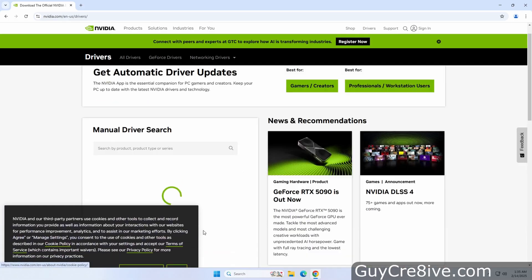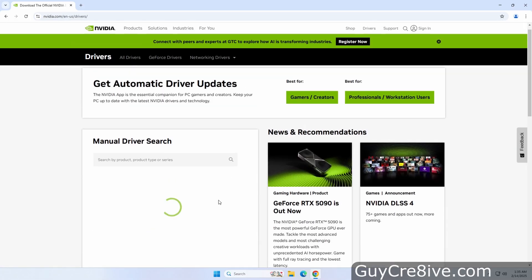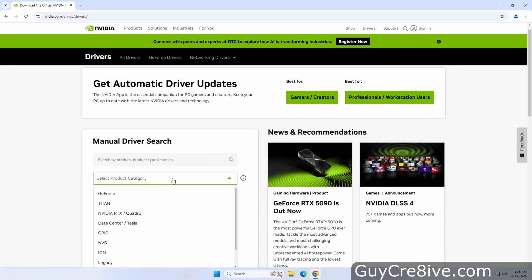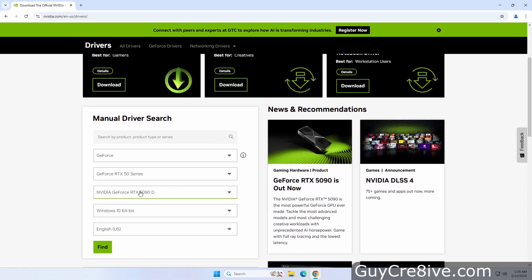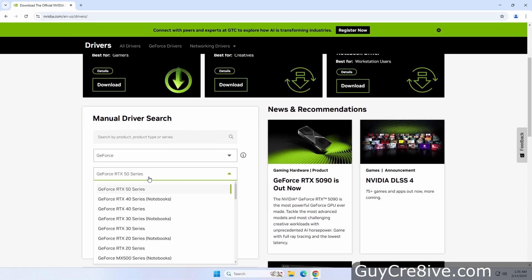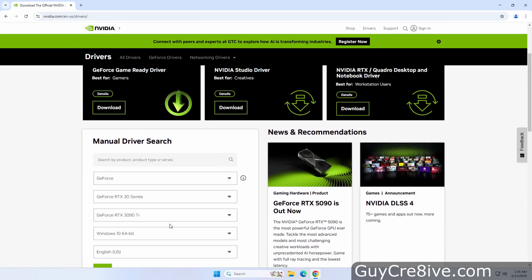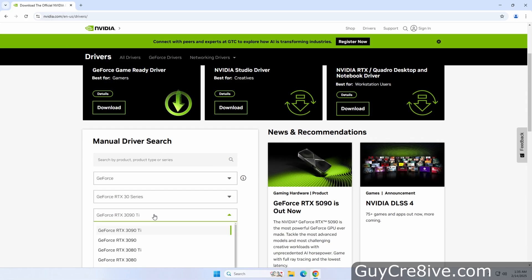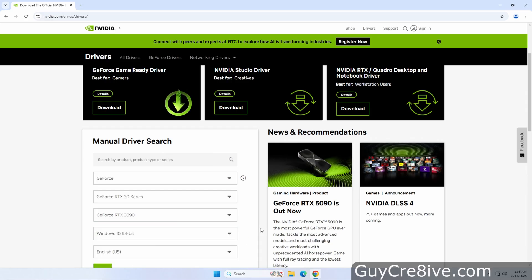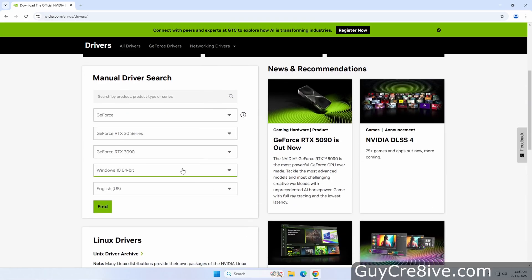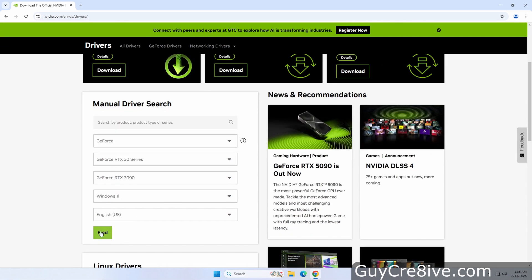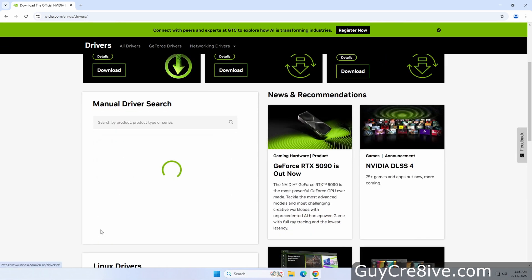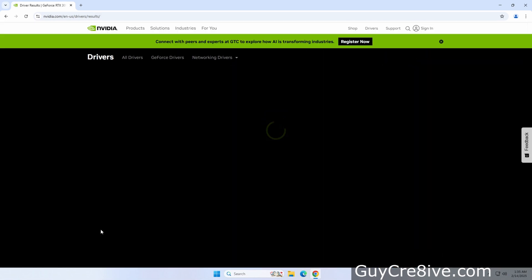Then I will agree to their cookie policy below and go up above to select GeForce from the product category. Now I have a 3090 GPU installed in this system so I'll select the GeForce RTX 30 series in the next drop down below. Then I will select the regular GeForce RTX 3090 and go down below to select Windows 11 for the operating system. And with all those options selected, I'll click the find button at the bottom to display the options available to me.